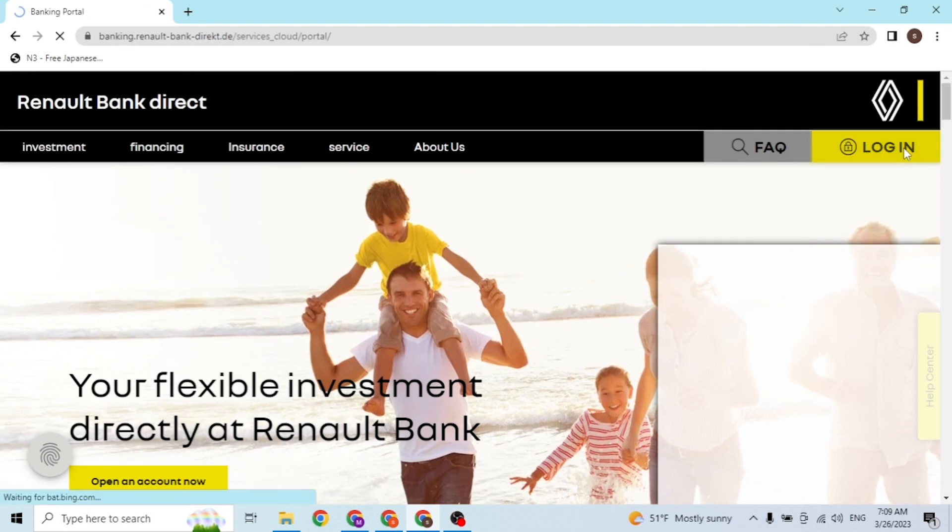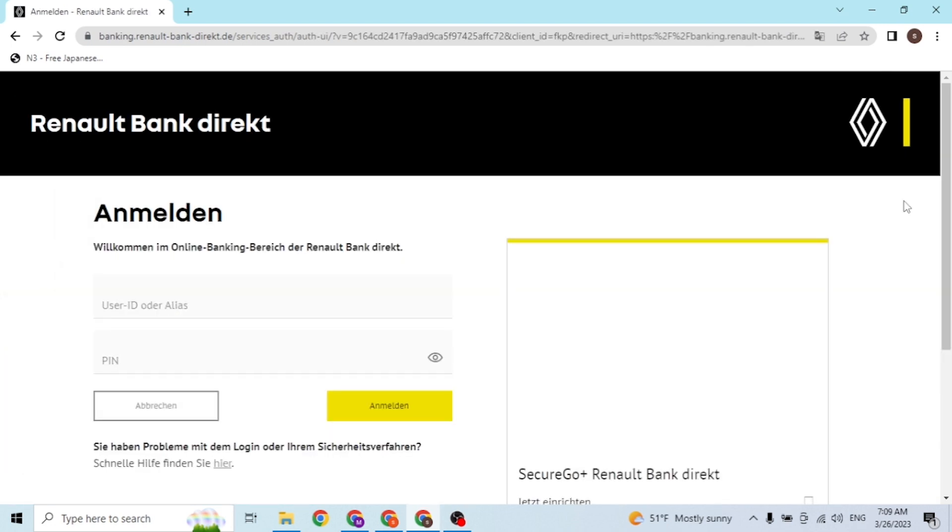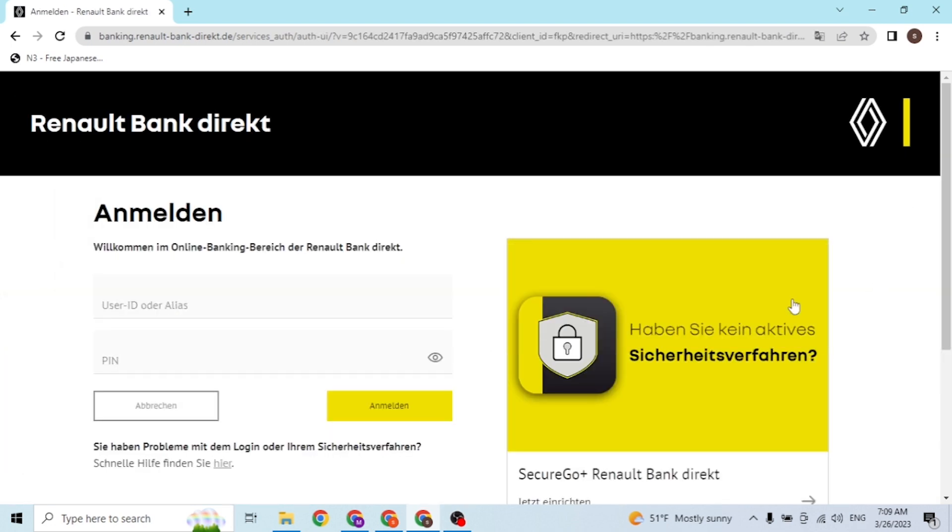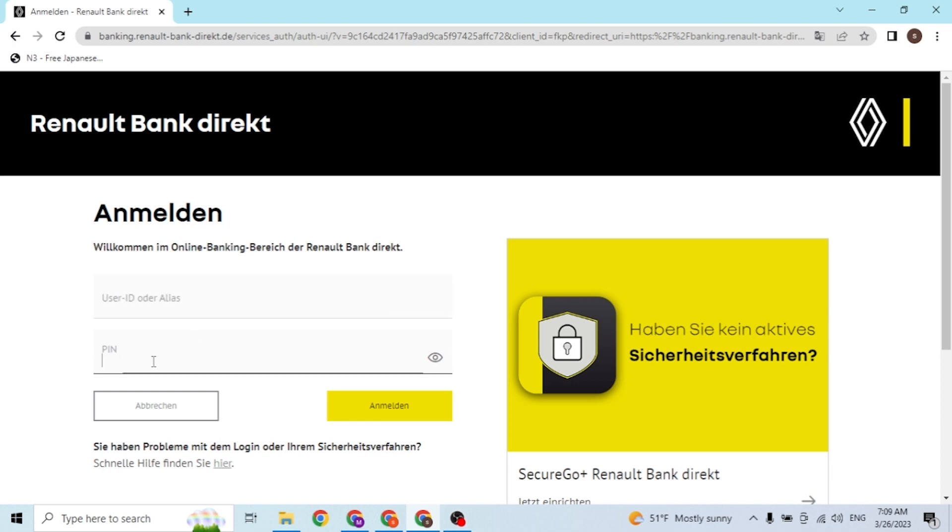And over here guys, after landing on this page, you can see there is a place to enter your user ID or alias, and after that, enter your PIN in order to log into your account.